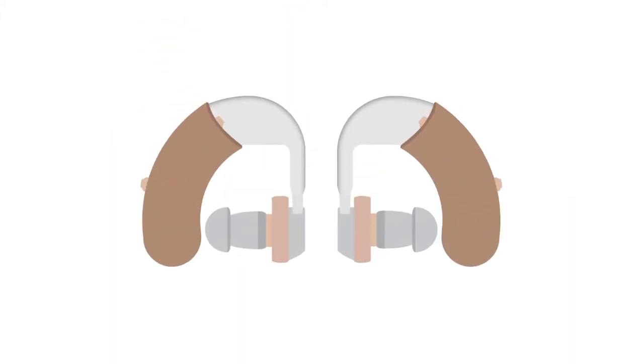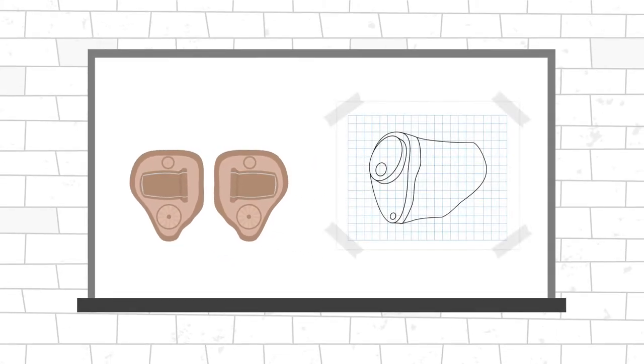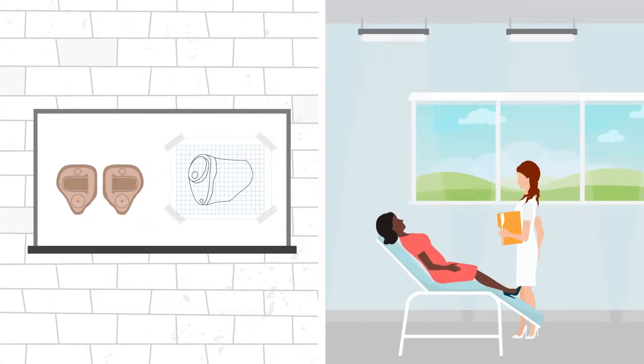If you make medical devices, you know the only constant is change. These days, so much can happen between the drawing board and the doctor's office.